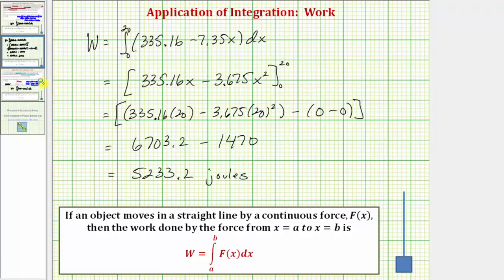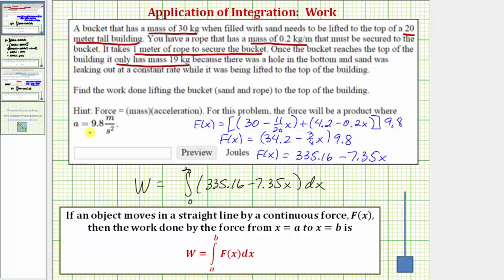Going back to our first slide, under these conditions, the amount of work done lifting the bucket, sand, and rope to the top of the building is 5,233.2 joules. I hope you found this helpful.